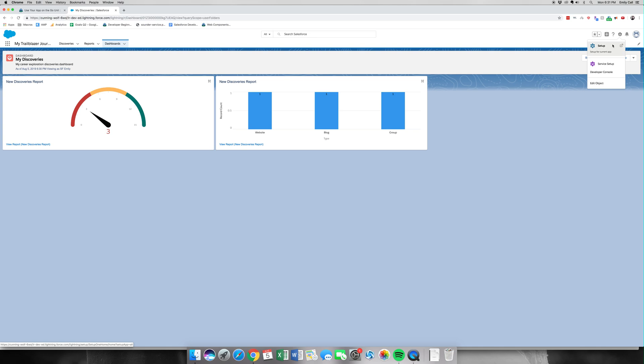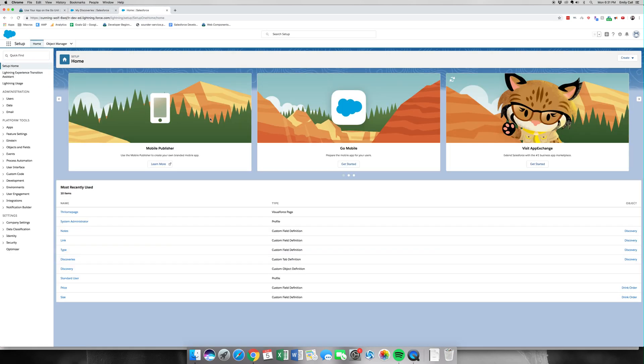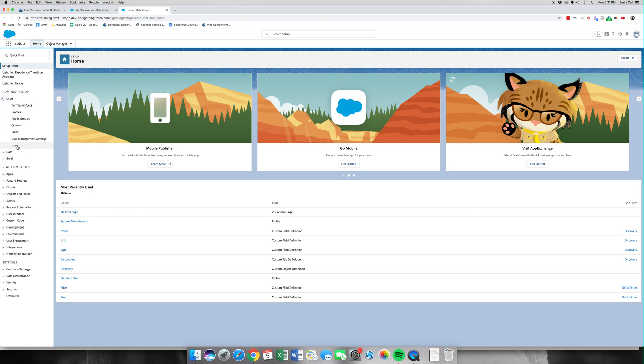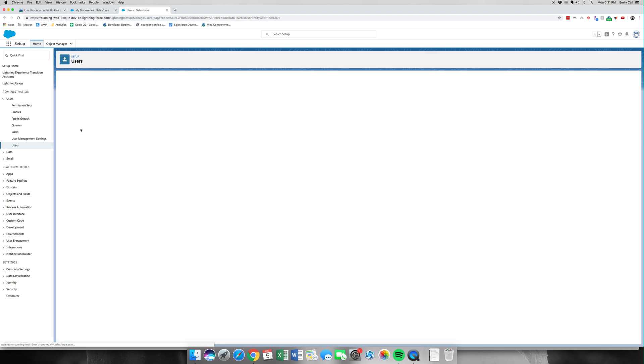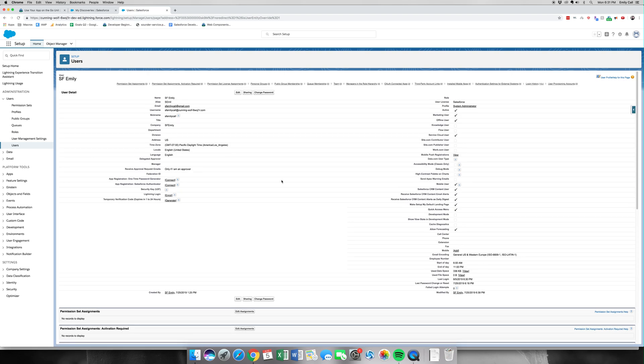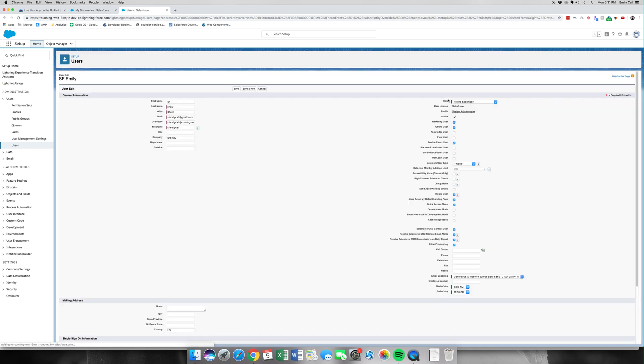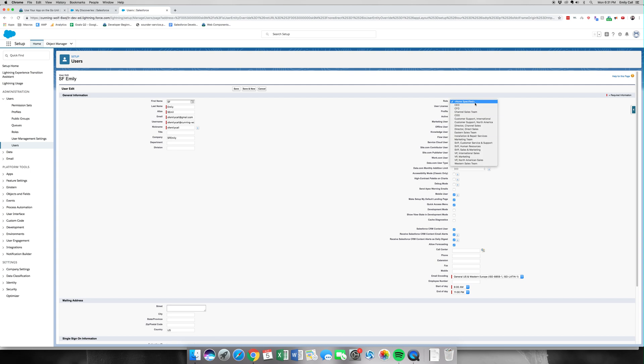So what we're going to do is go into our org and from where we left off, we're going to go to Setup. We're going to go under here under Users tab, click Users. You're going to create an email for yourself, and since I already have a user record, I'm going to click Edit.